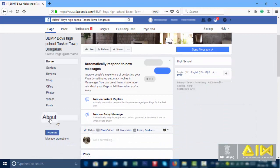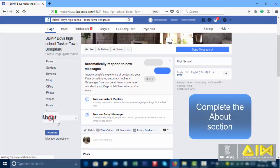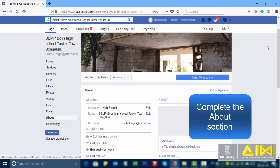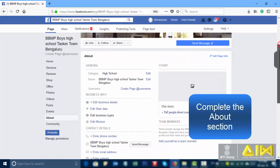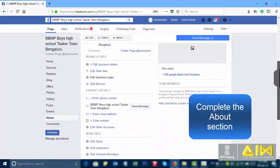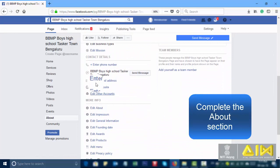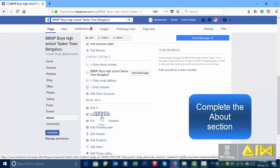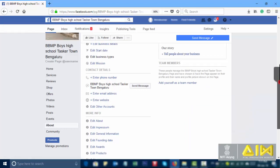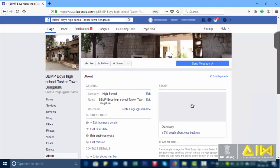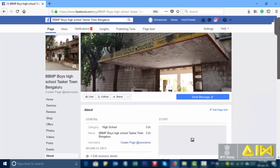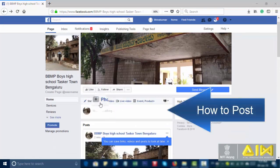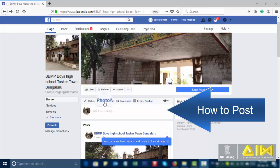There are many categories. Select about. Complete the about section. Enter email address. Enter website. Edit other accounts. How to post.